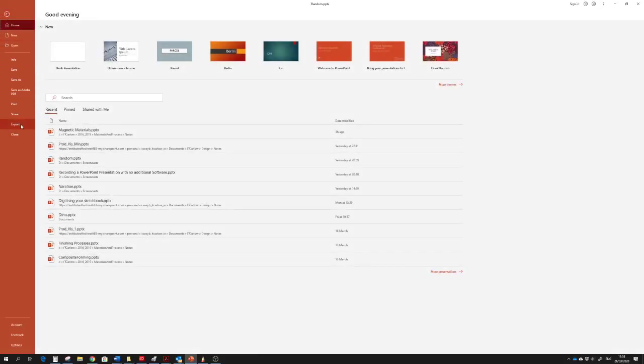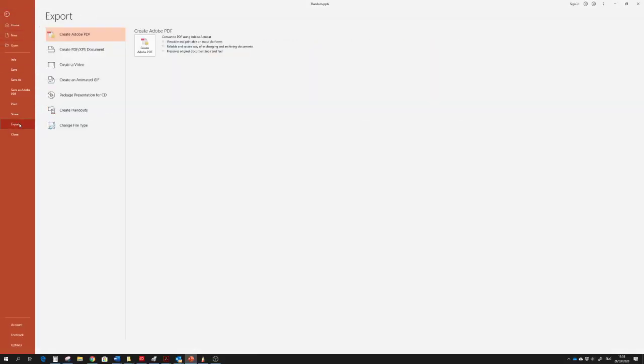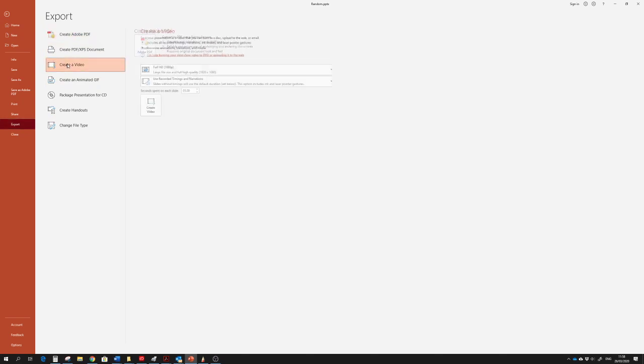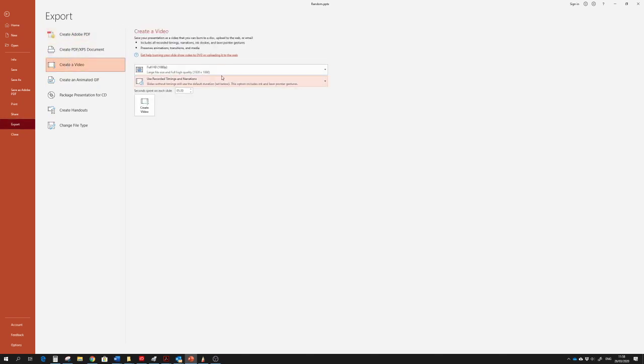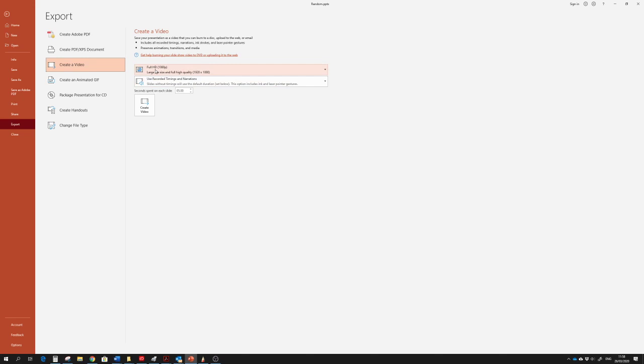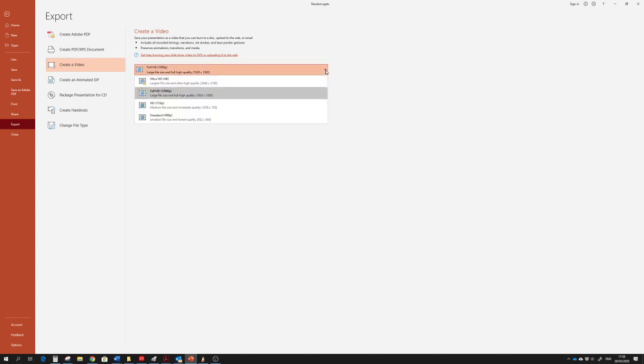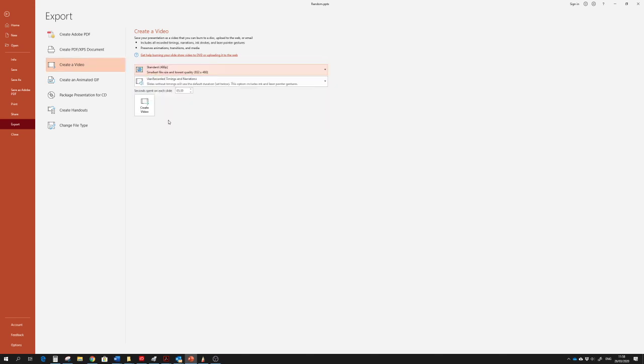We go to export. Third option down, create a video. And then it will create a video using the recorded timings and narration. The quality setting here is at 1080p. It's very high, creates quite large files. For most usage and for easier sharing, you can actually go to standard definition.